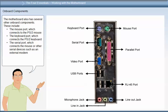The motherboard also has several other onboard components. These include the mouse port which connects to the PS2 mouse, the keyboard port which connects to the PS2 keyboard, and the serial port which connects the mouse or other serial devices such as an external modem.